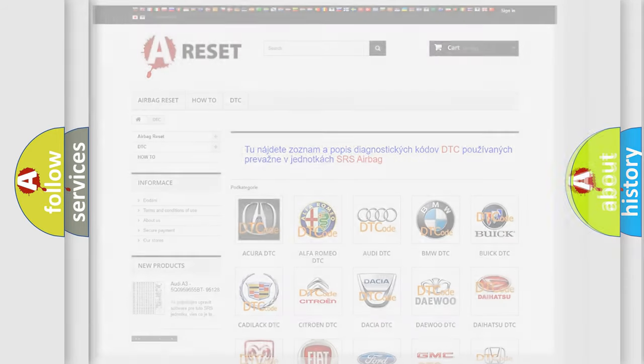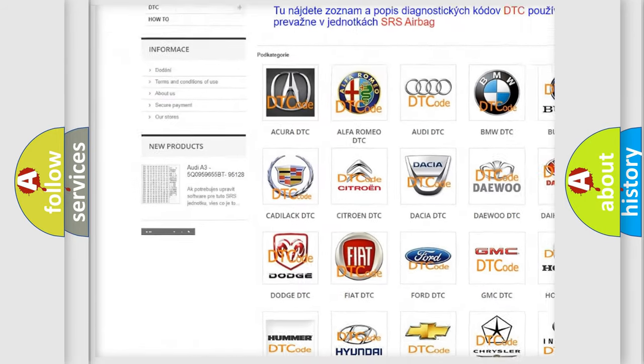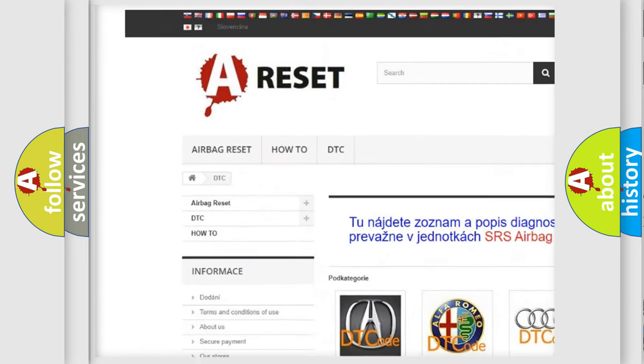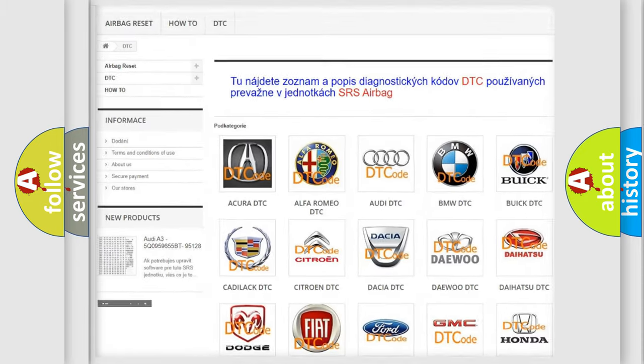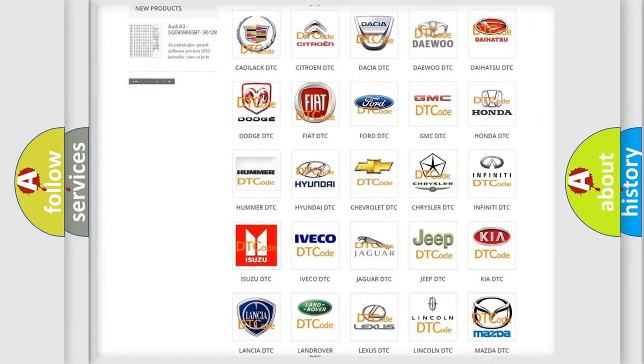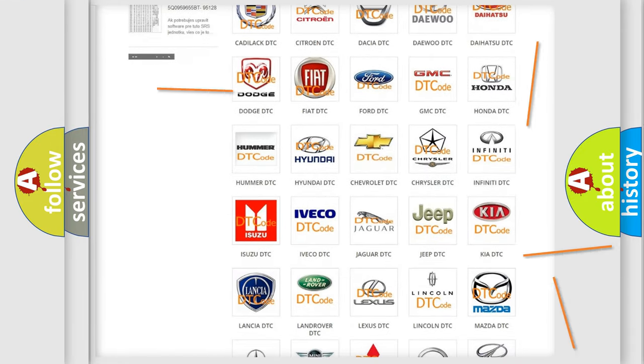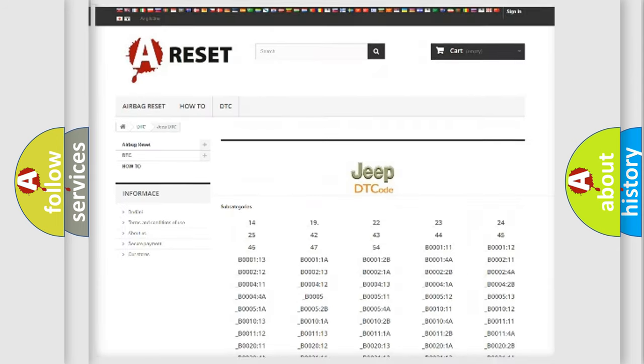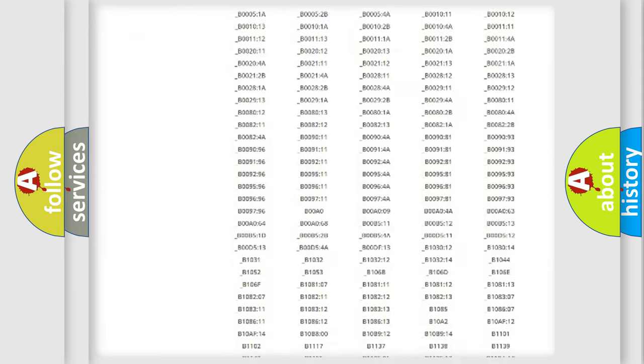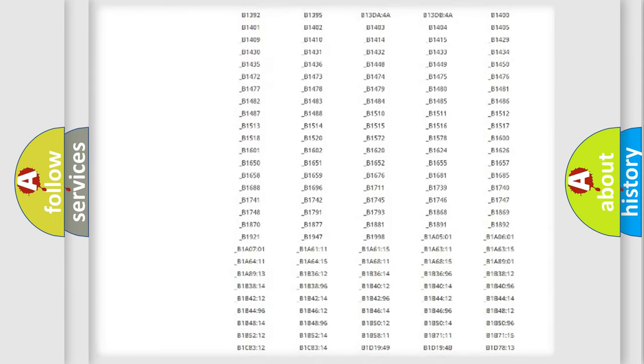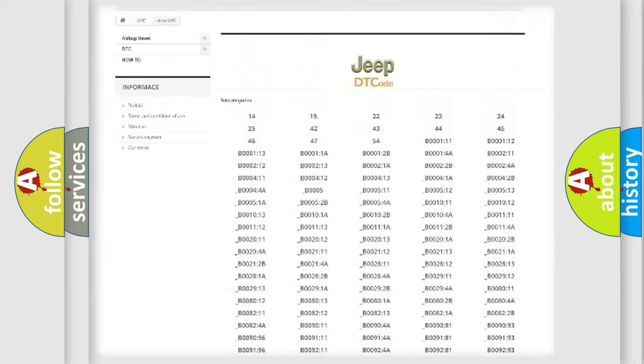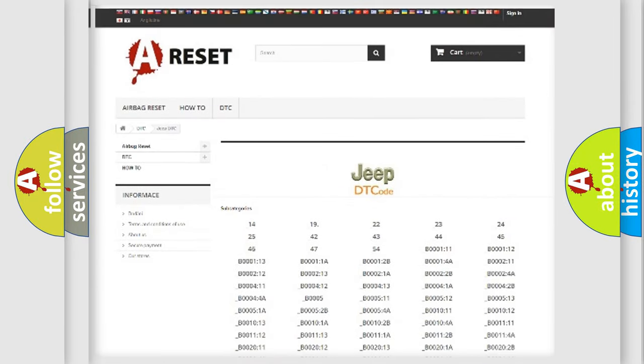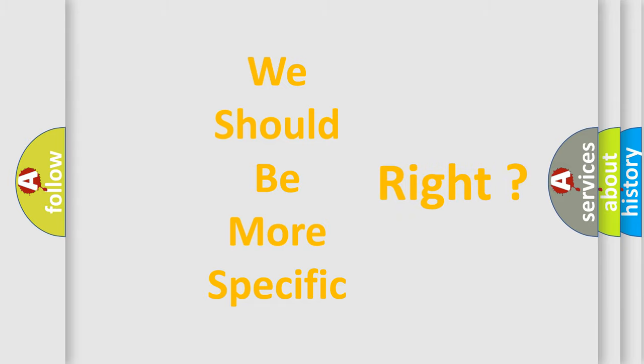Our website airbagreset.sk produces useful videos for you. You do not have to go through the OBD2 protocol anymore to know how to troubleshoot any car breakdown. You will find all the diagnostic codes that can be diagnosed in vehicles, and also many other useful things. The following demonstration will help you look into the world of software for car control units.